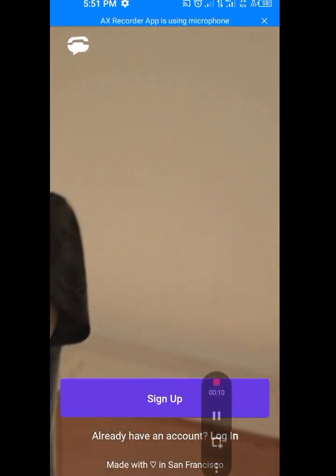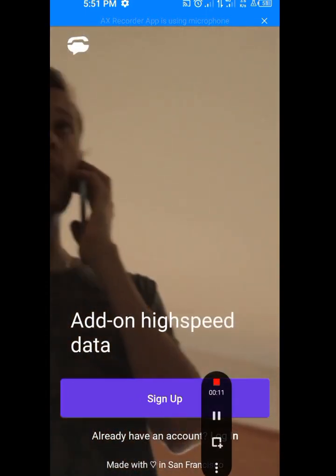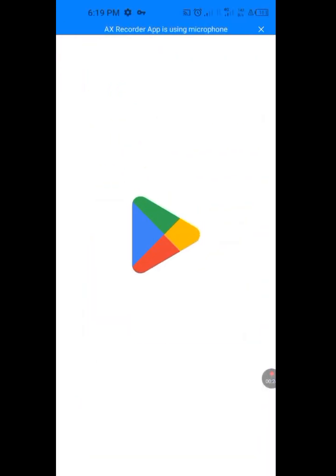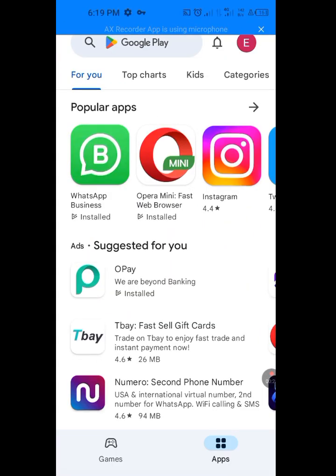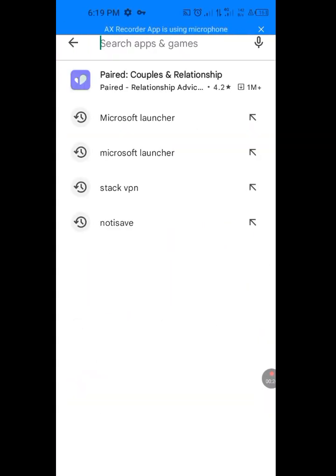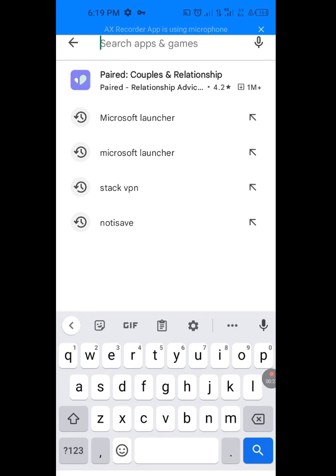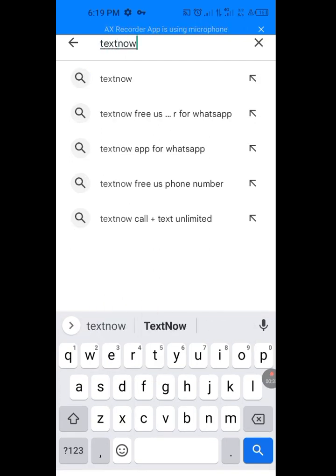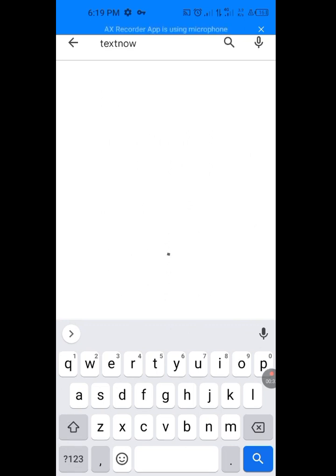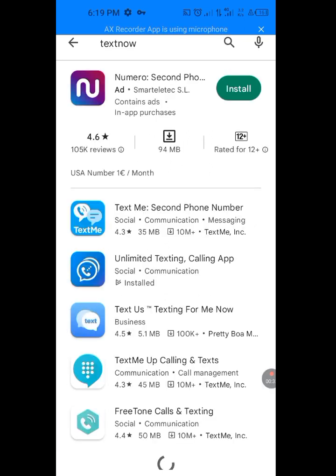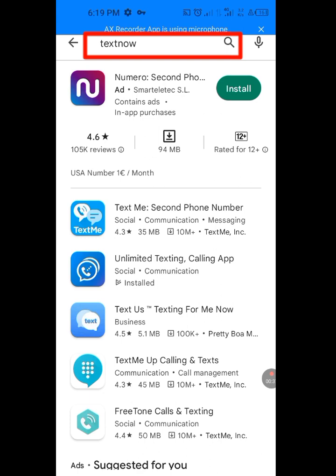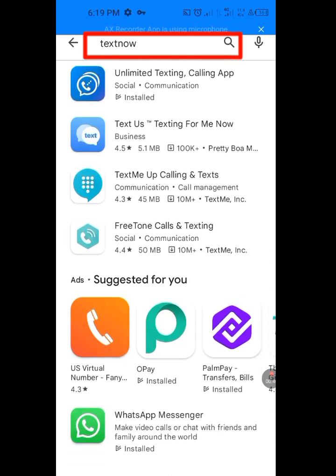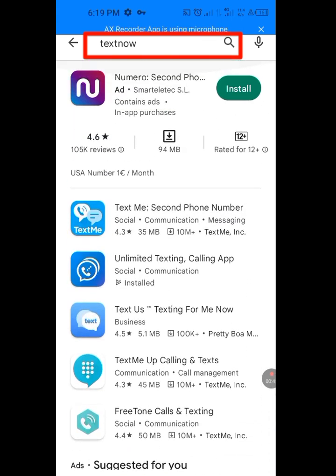Now let me go to Play Store. At the search bar, let me type TextNow. Let me search it. As you see, it is showing me another app, Numero. That is to show that it is not available in my country. I typed TextNow and it is showing me another app.